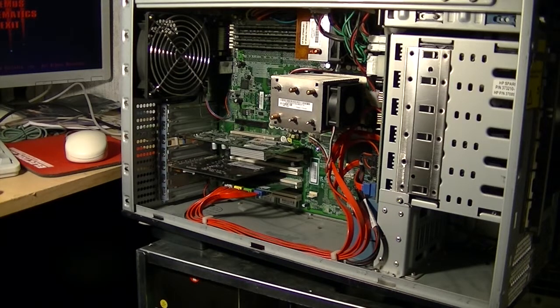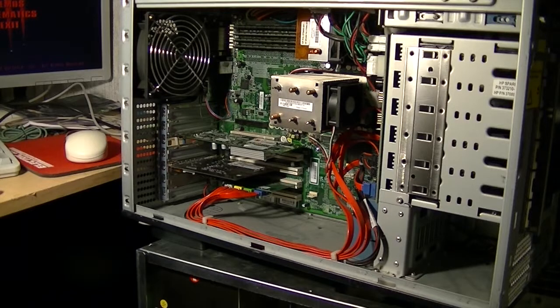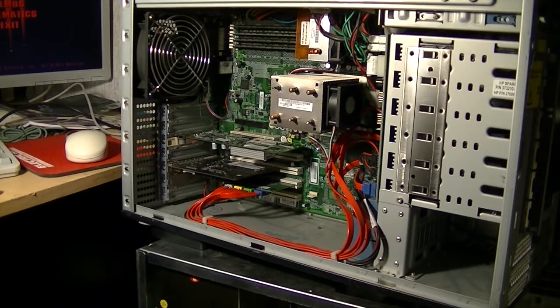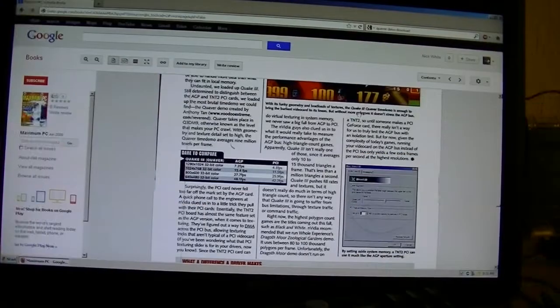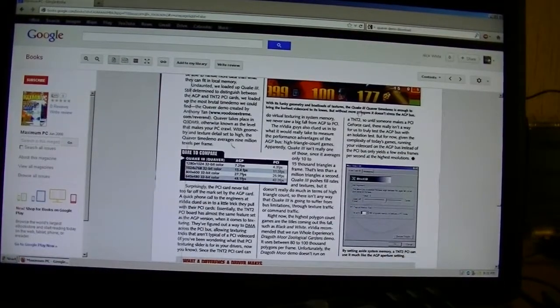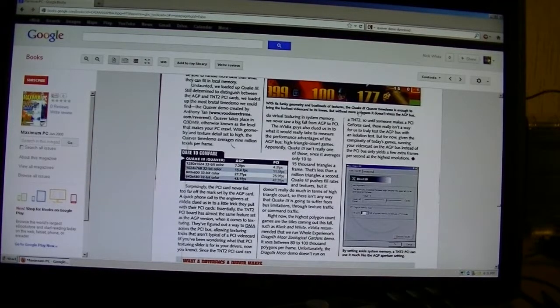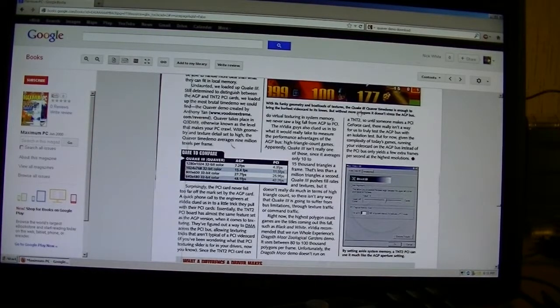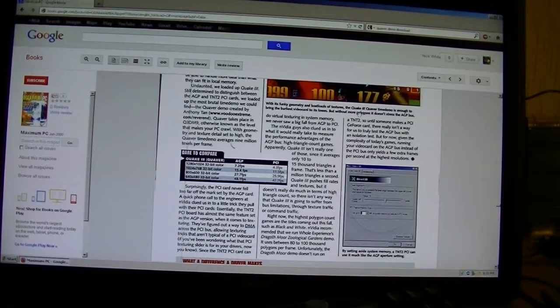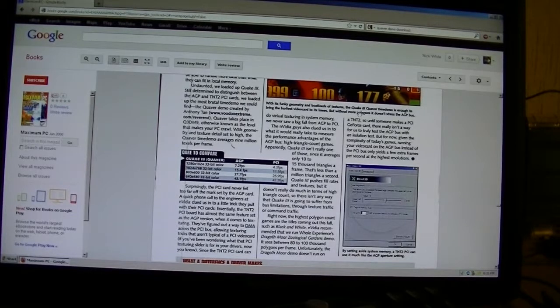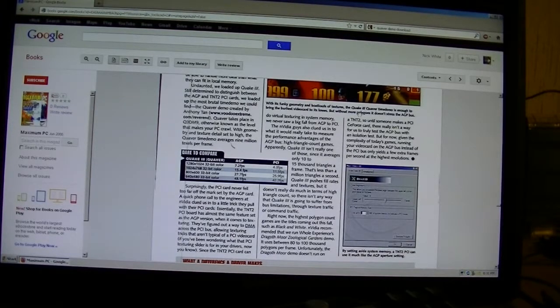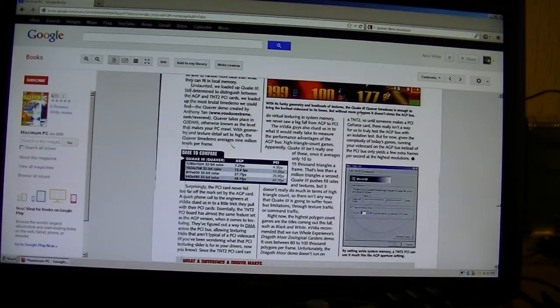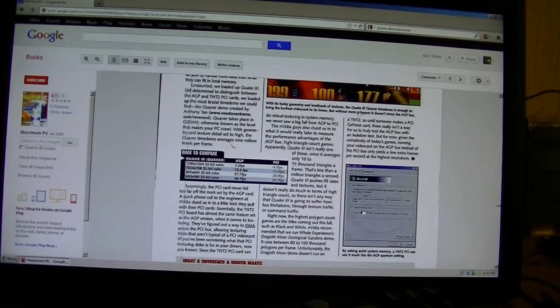So now I'm going to run a Quake 3 benchmark for you, and I've found some interesting results with this. To start off this benchmark I was looking at Maximum PC from June of 2000. And I spotted something rather interesting. They go through this whole thing about Quake 3 and whether AGP is better than PCI.